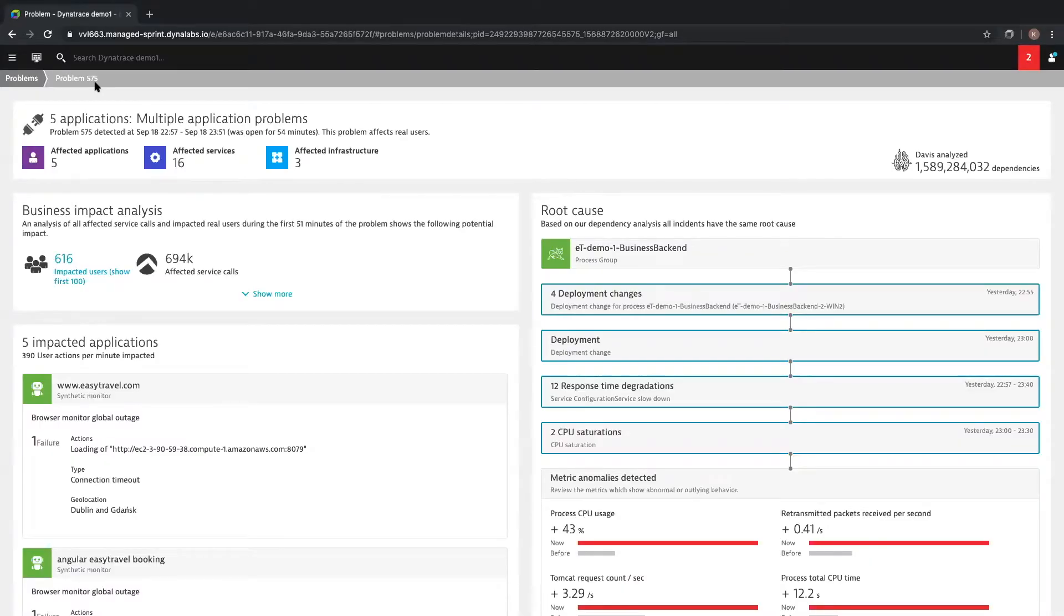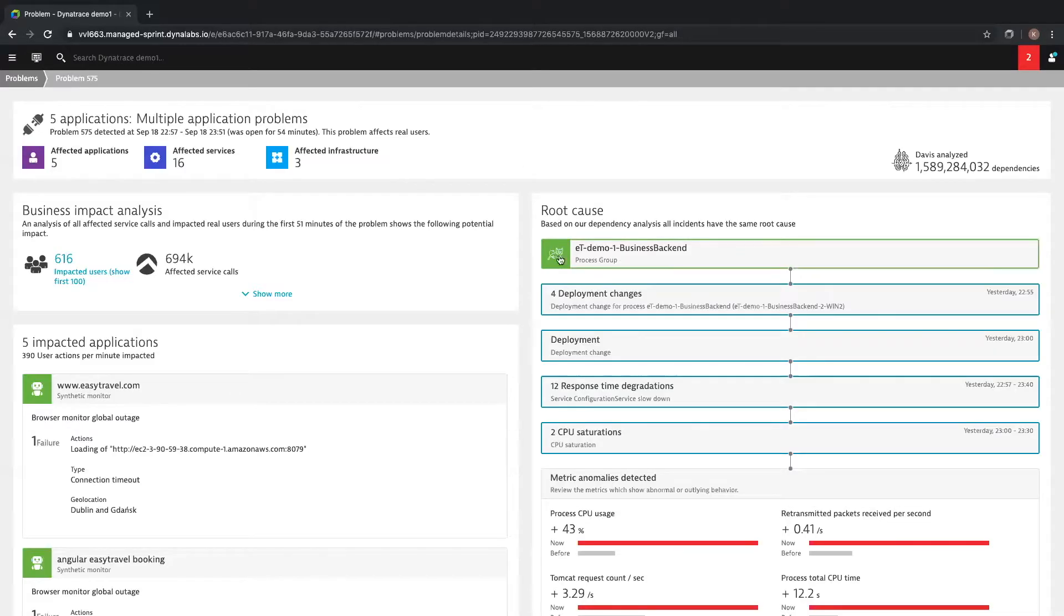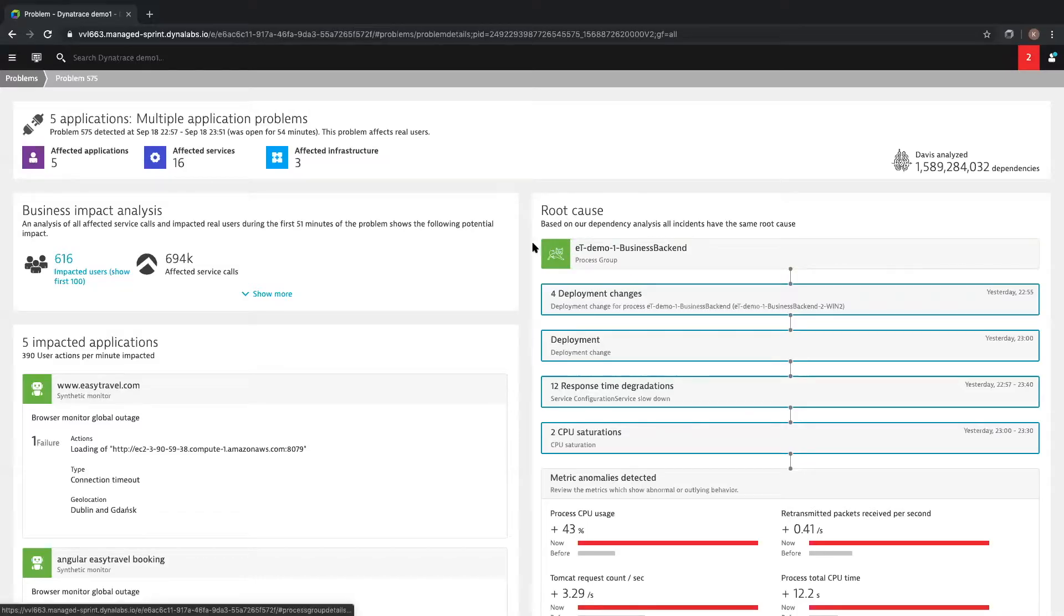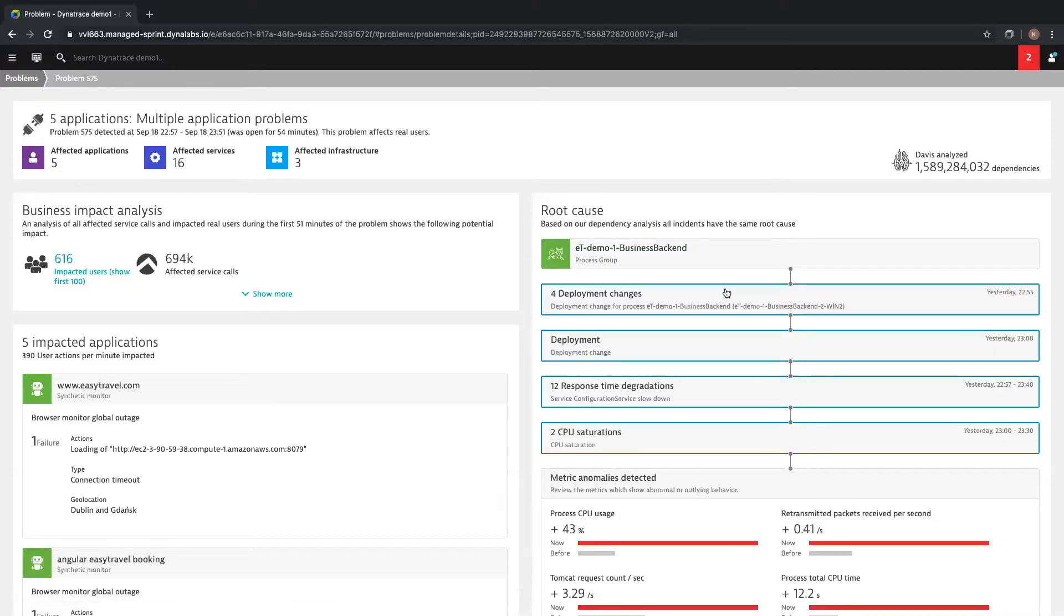Again, Dynatrace is leveraging AI to understand the dependencies of your environment. In this problem, our AI Davis has analyzed the 1.5 billion dependencies across the affected components and user sessions in this problem. What this means for your business is that through AI, Dynatrace will automatically provide you the root cause of problems. Right at the top of this problem ticket, Dynatrace has identified the single process group which is the root cause of this issue. Underneath this process group is a hierarchy of the problems within this process group. We see some deployment changes, which I'm going to come back to in a minute. We also see response time degradations and CPU saturations.